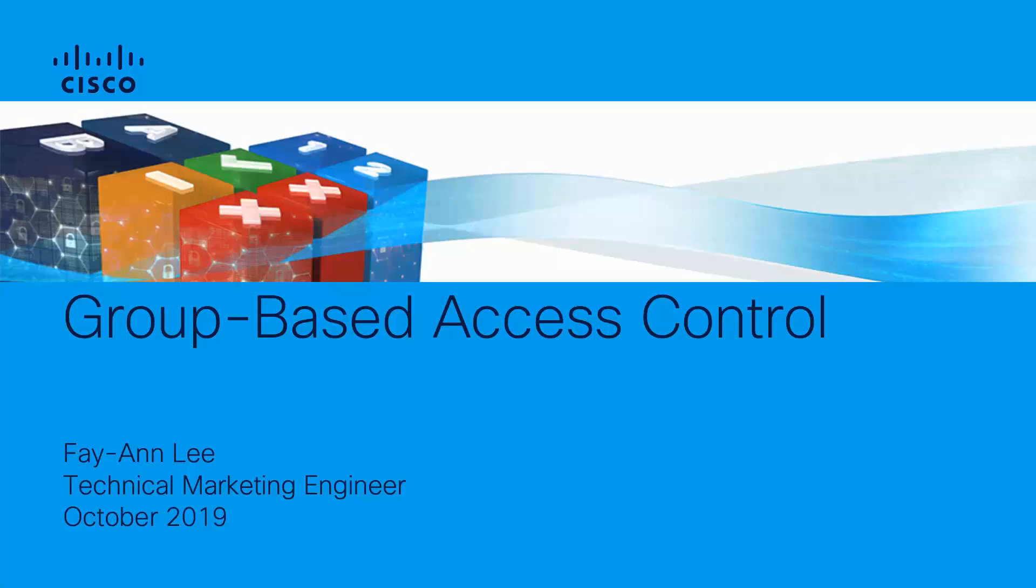Hello everyone, my name is Fayan Lee and I'm a Cisco Technical Marketing Engineer. Welcome to Cisco's SD Access channel where we share updates on the features and technologies of Cisco's SD Access solution.